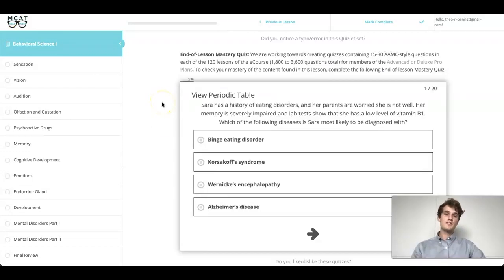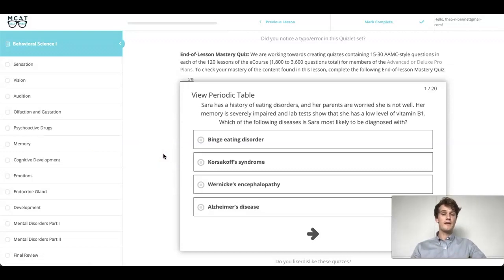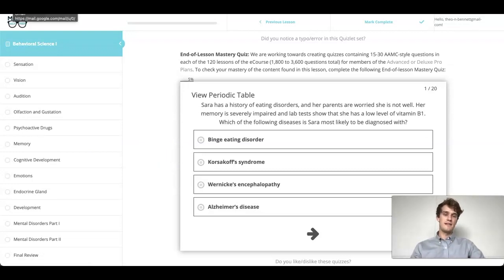Today's question comes from the end-of-lesson mastery quiz found in the memory section of our behavioral science module. Before I give you my answer, why don't you go ahead and try it out for yourself? Now that you've given it a try, let's learn a little bit more about memory.